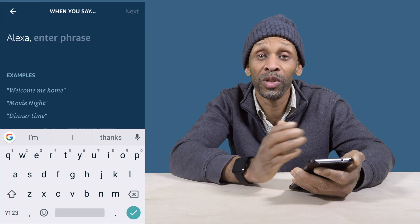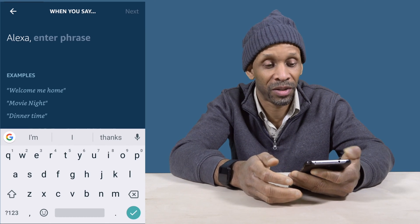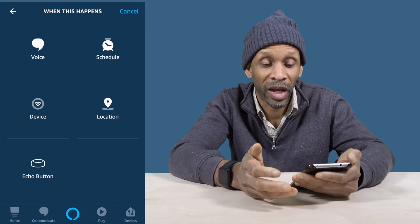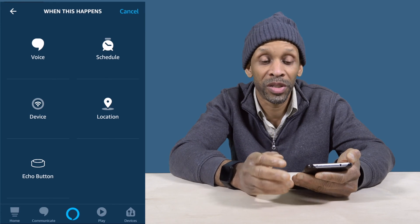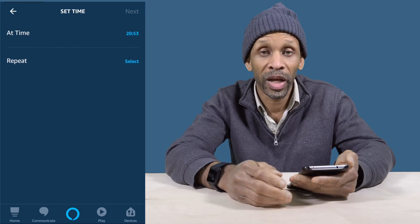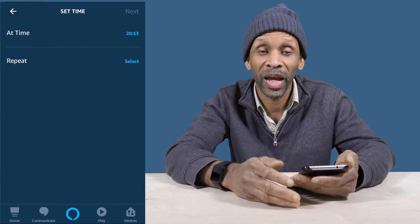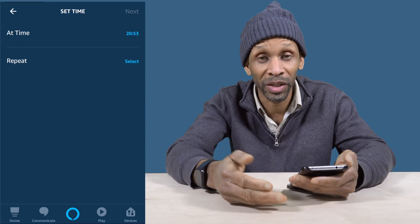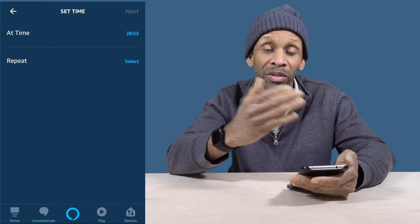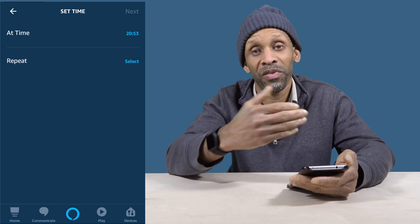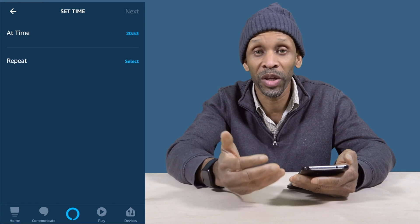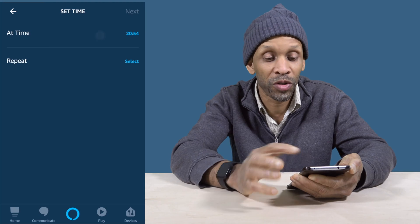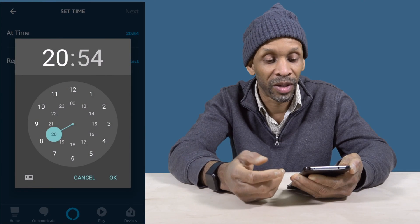Now let's go back to the menu and choose the next option: Schedule. You can have something happen at a certain time of day, and you can have it repeat every single day, every Monday, every Tuesday — whichever way you want it to be.